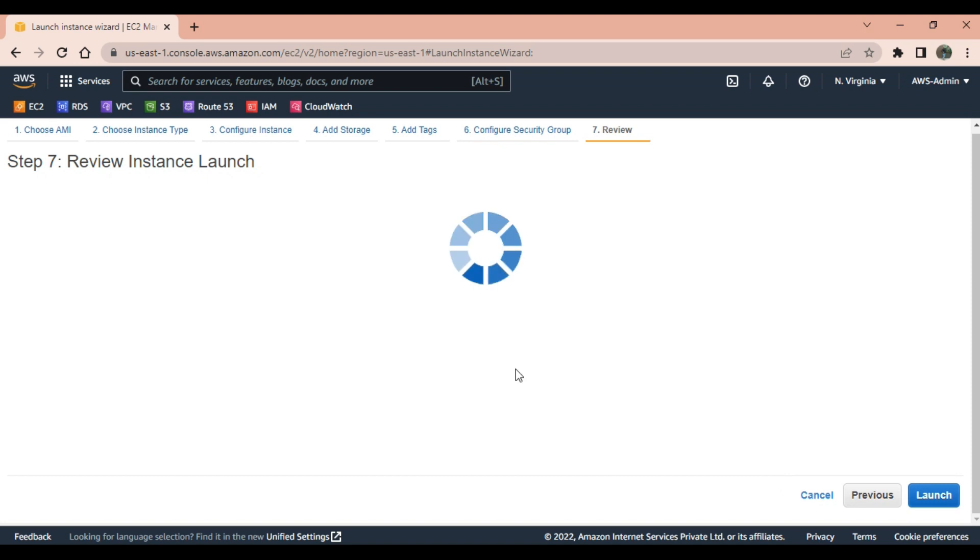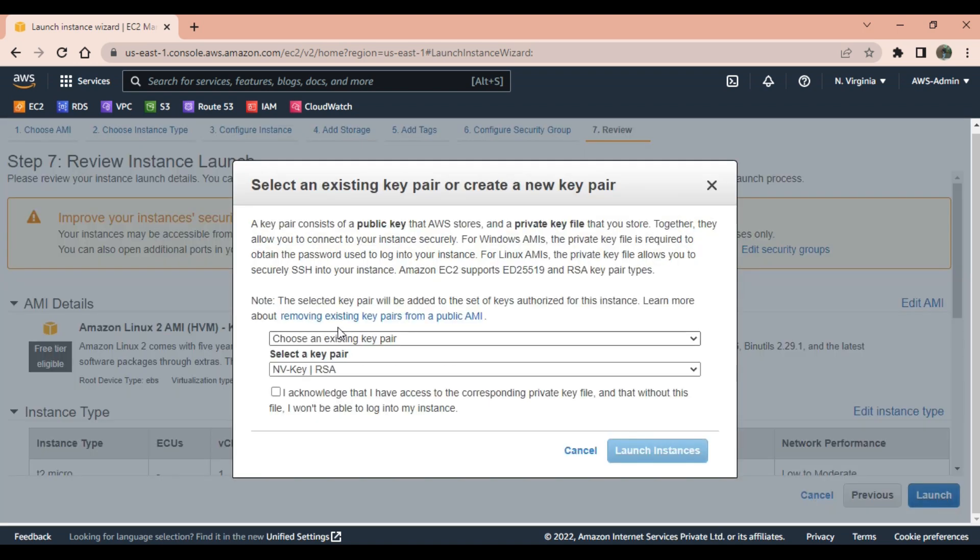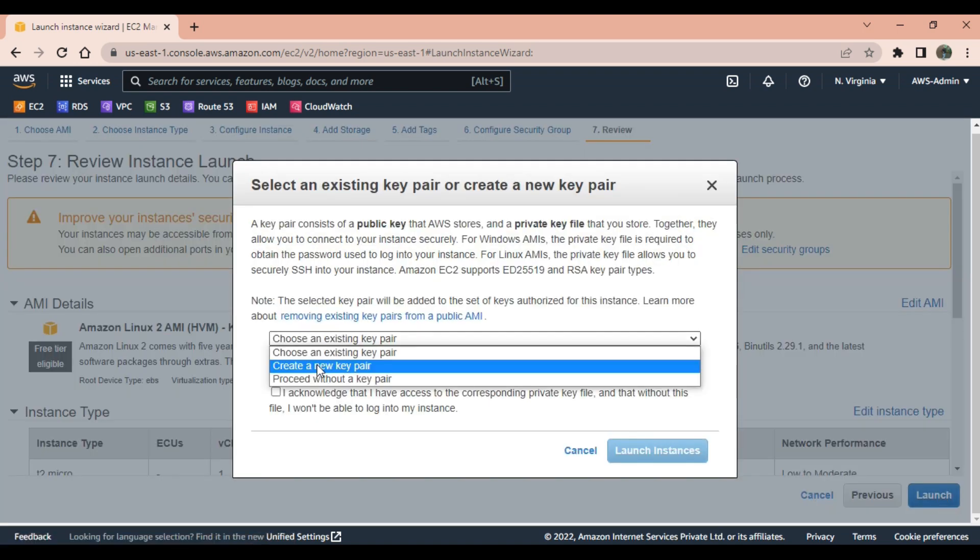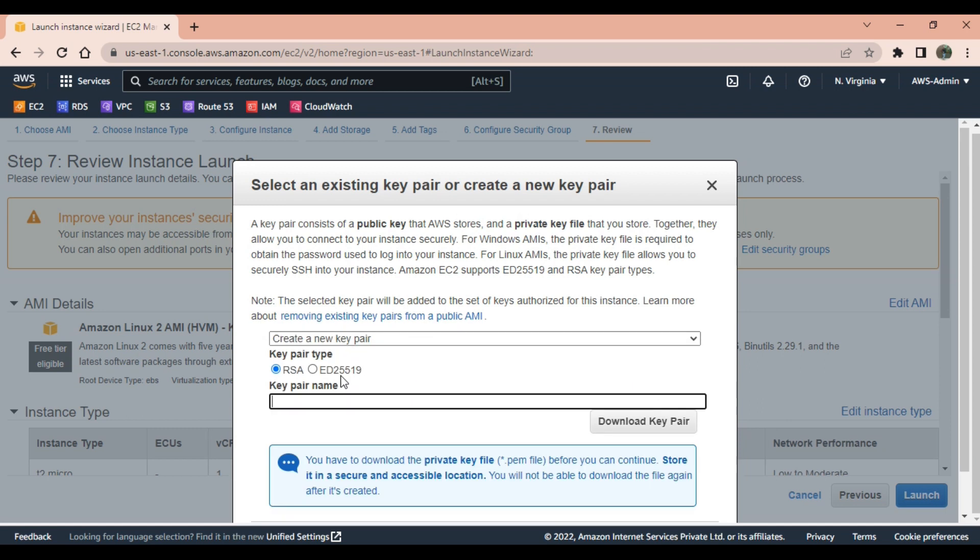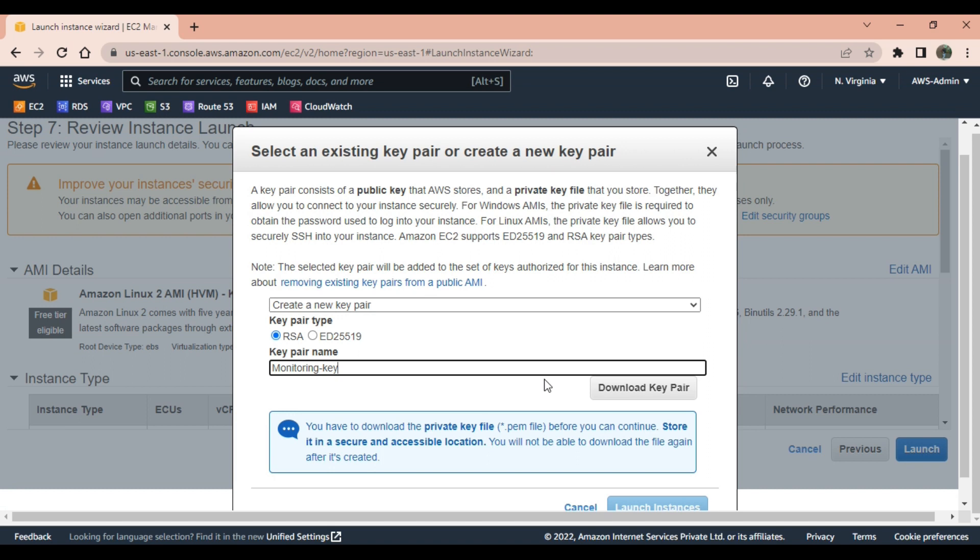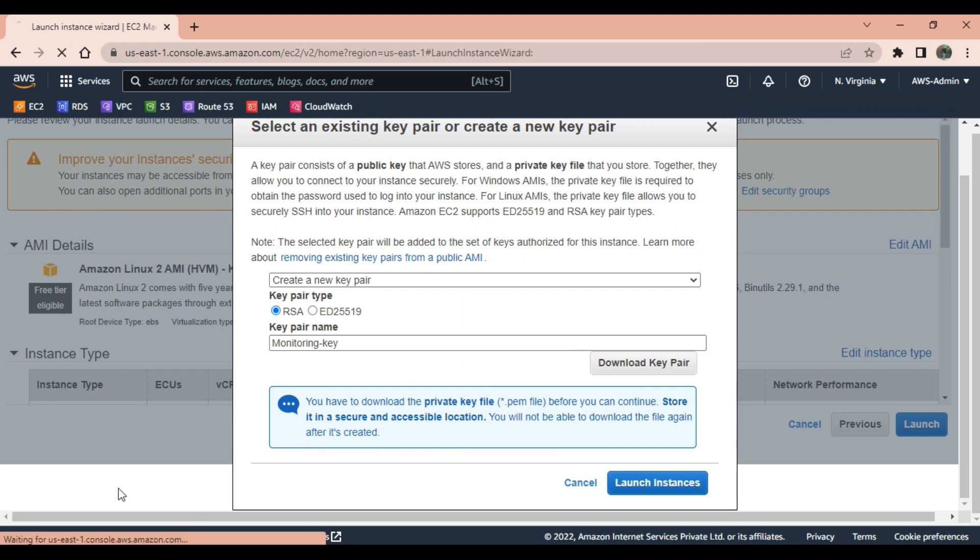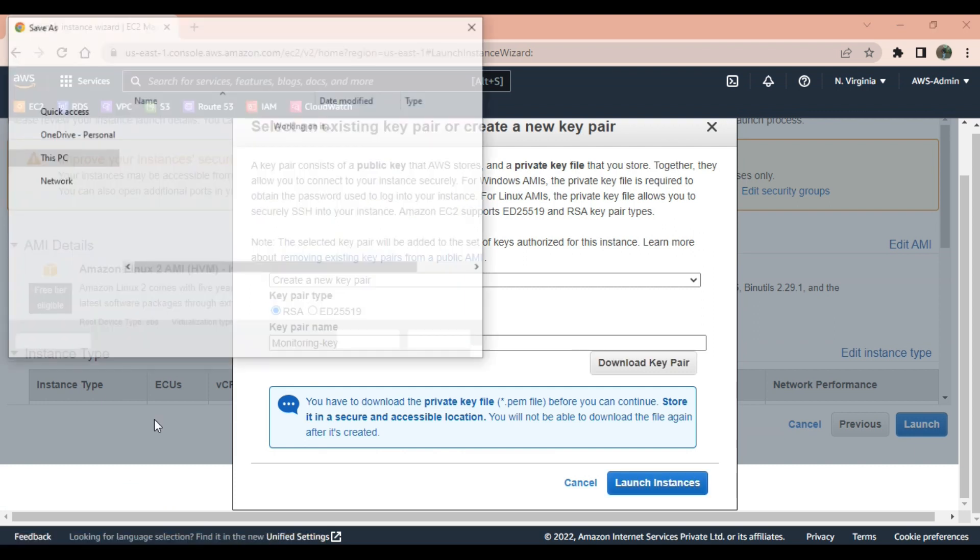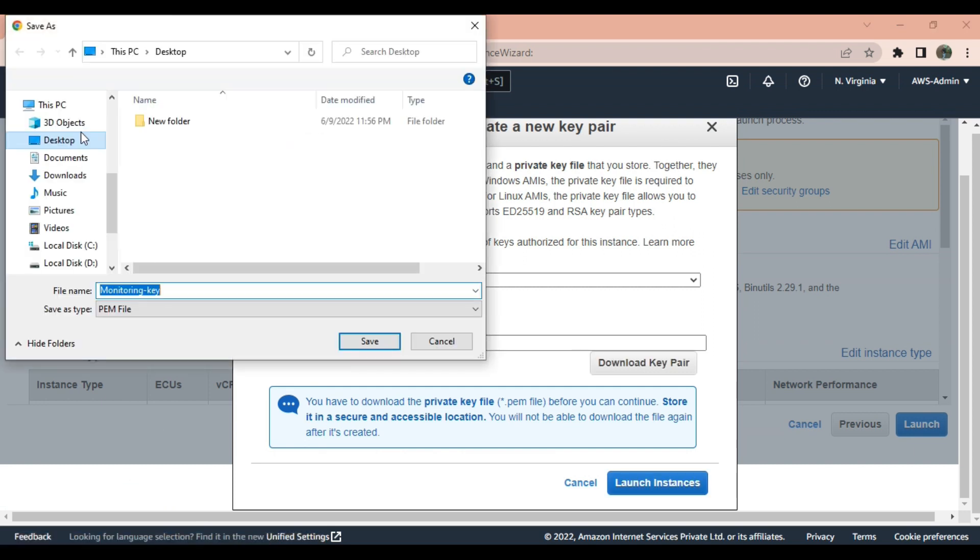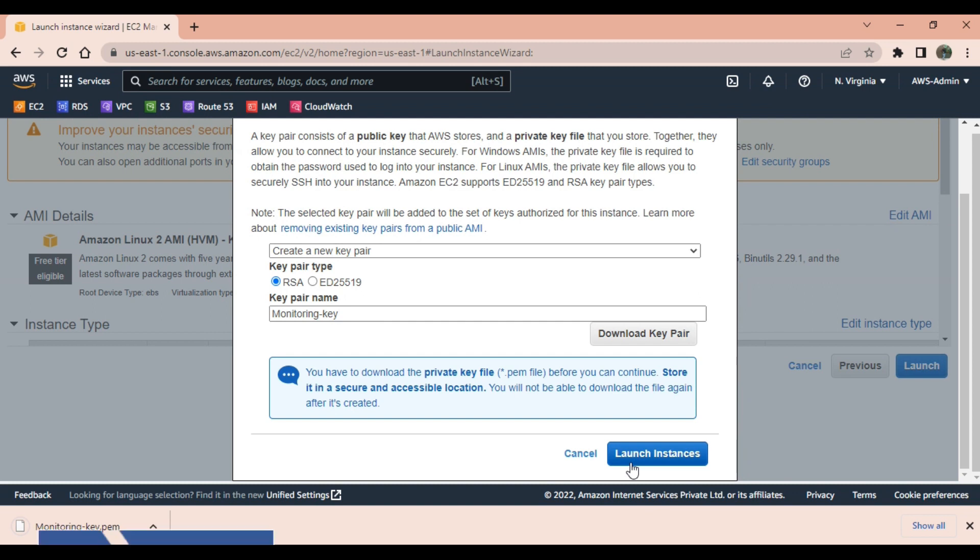Review and launch. I will create a new key pair. I will give this key pair name as monitoring key and make sure to download this key and save it for future reference. Download key pair to any location. I am saving it to desktop. Launch instance.